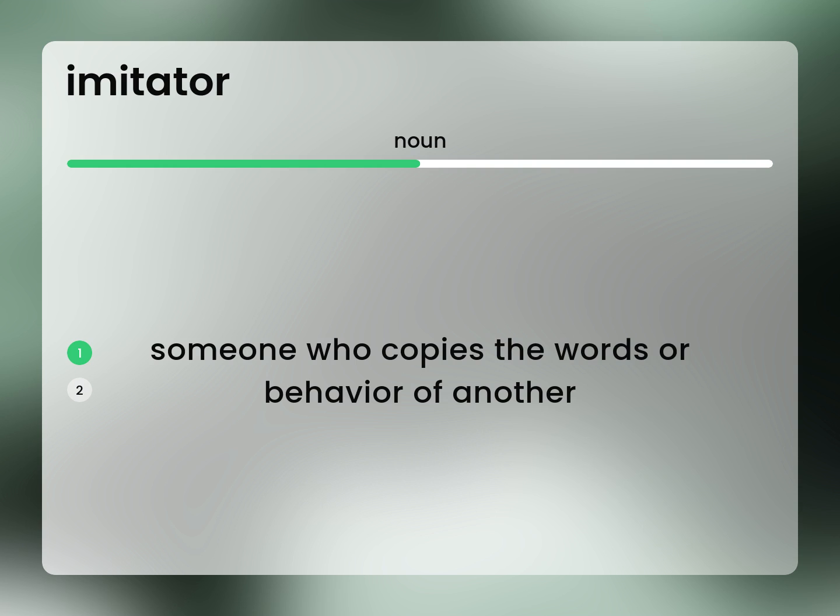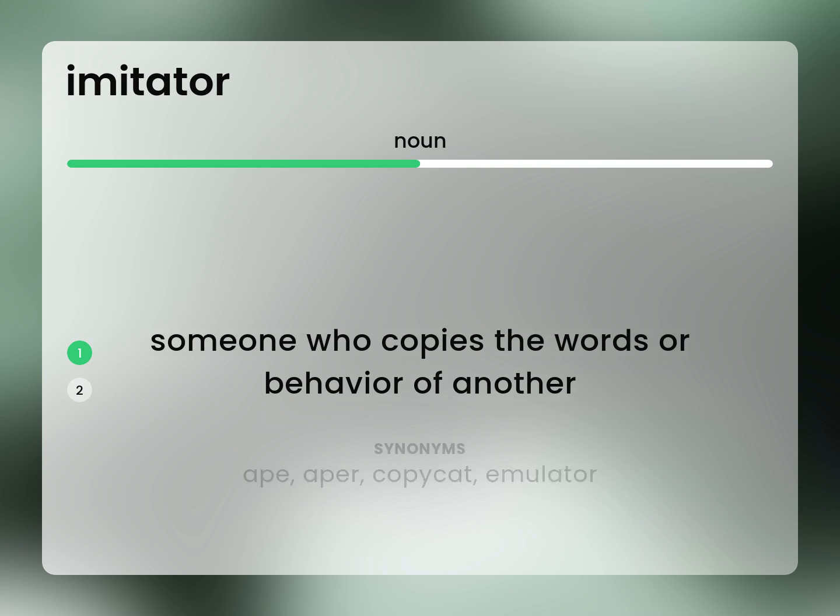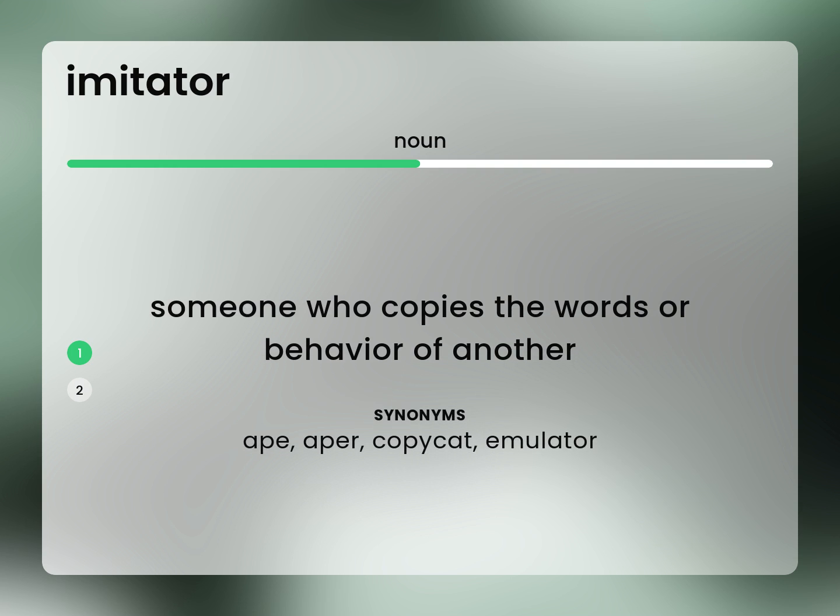Someone who copies the words or behavior of another. Ape, Aper, Copycat, Emulator.